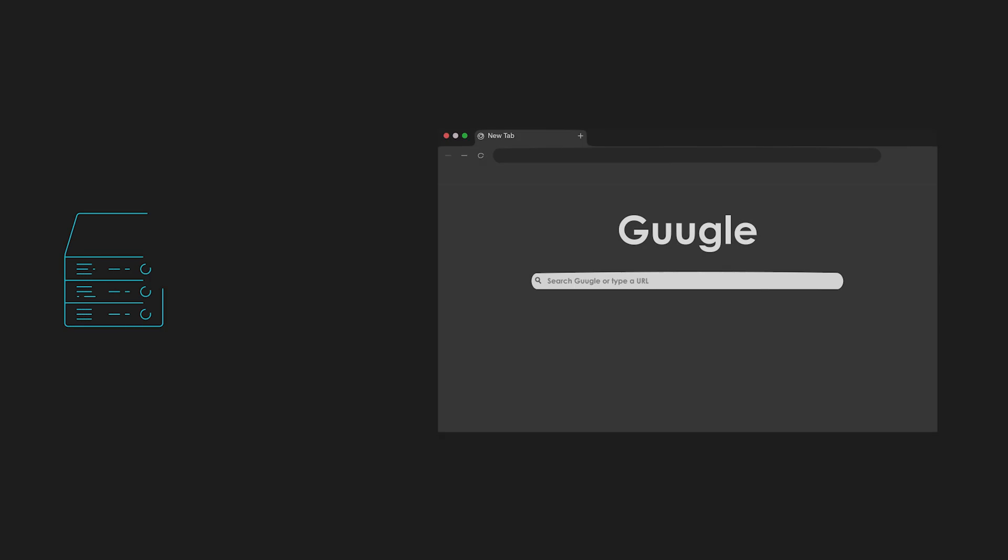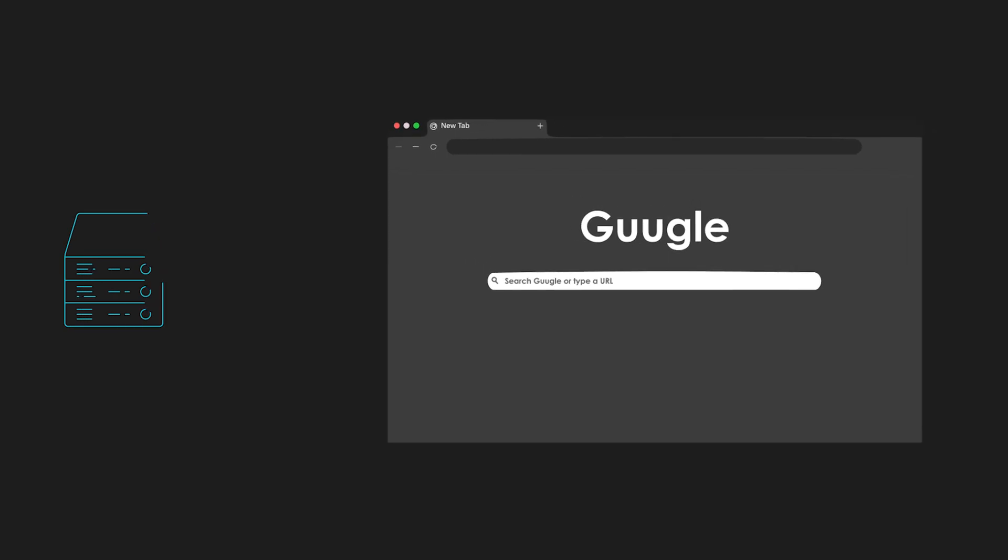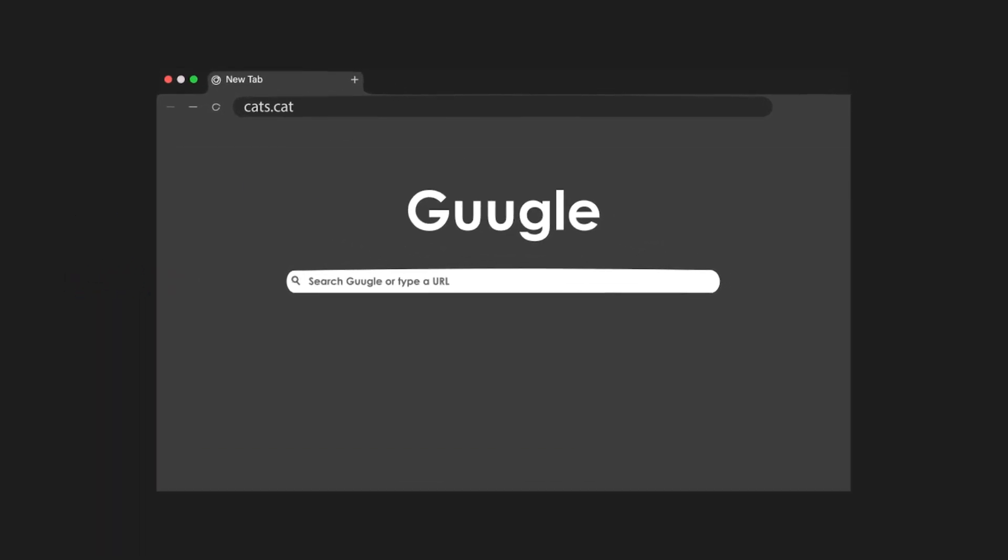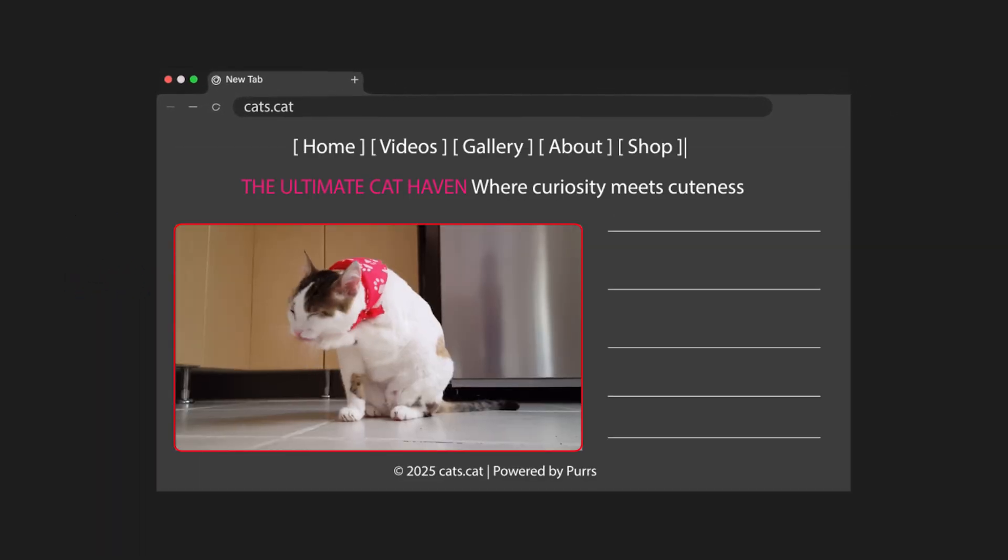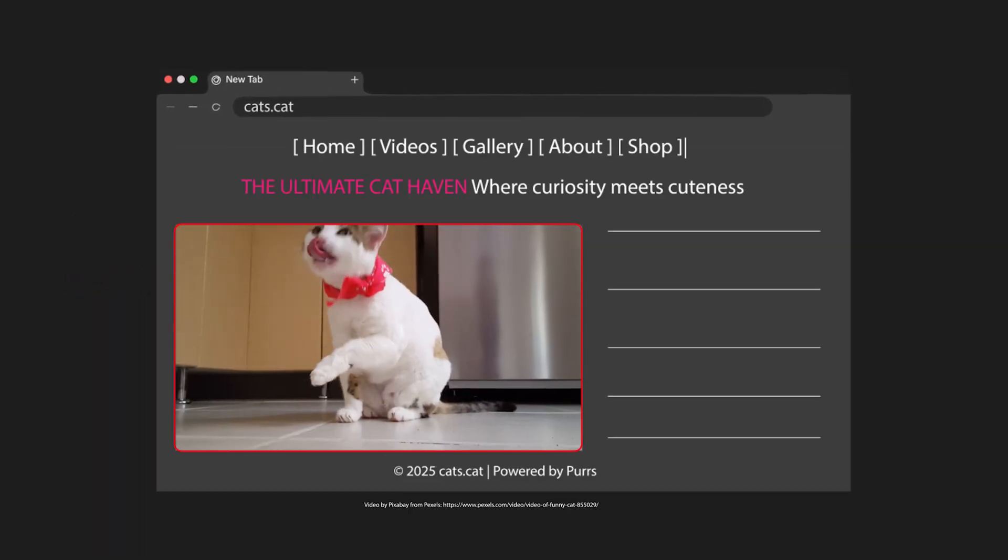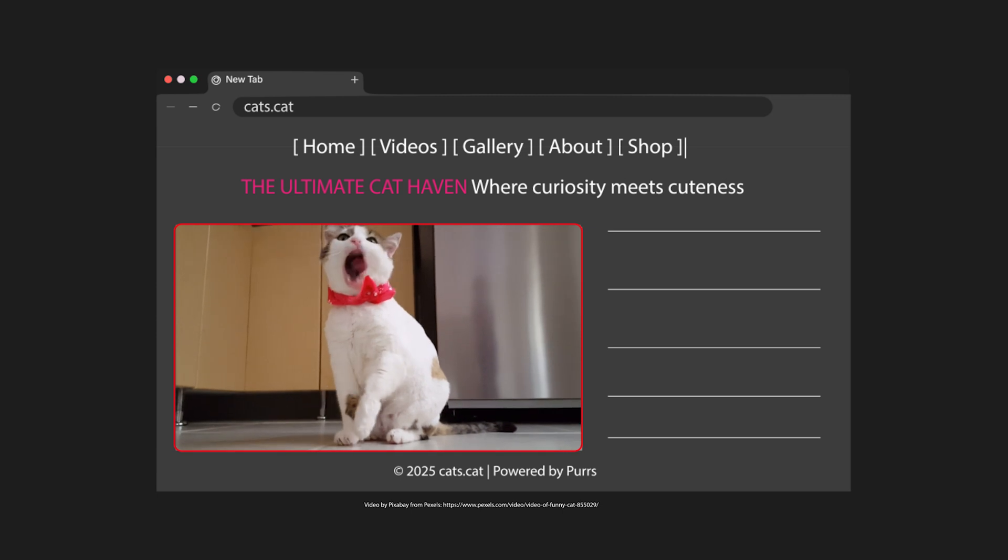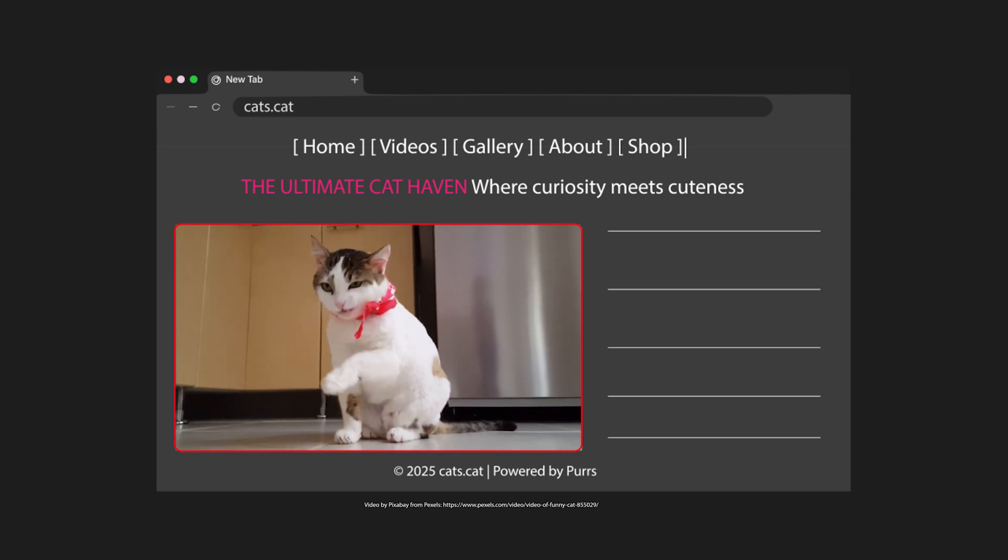The srv directory is short for service, and it's where data for system services is stored. For example, if your server is hosting a website, the files might live in the www directory inside srv.